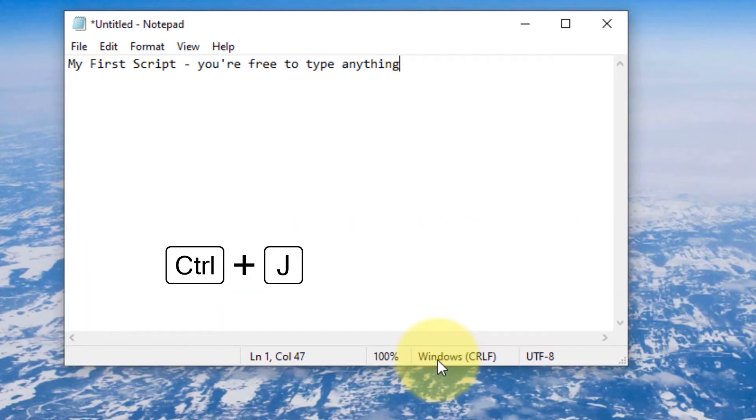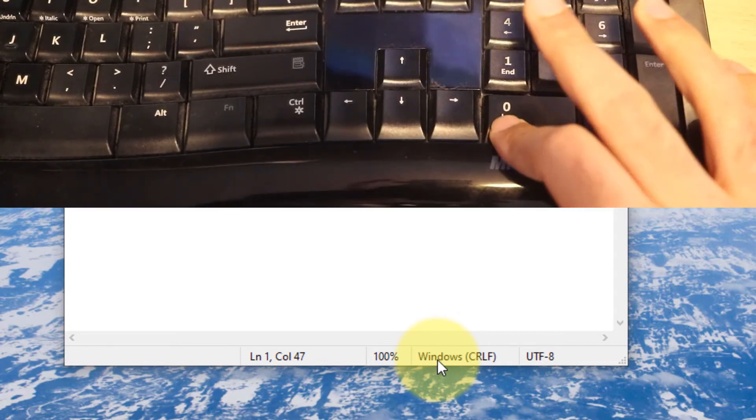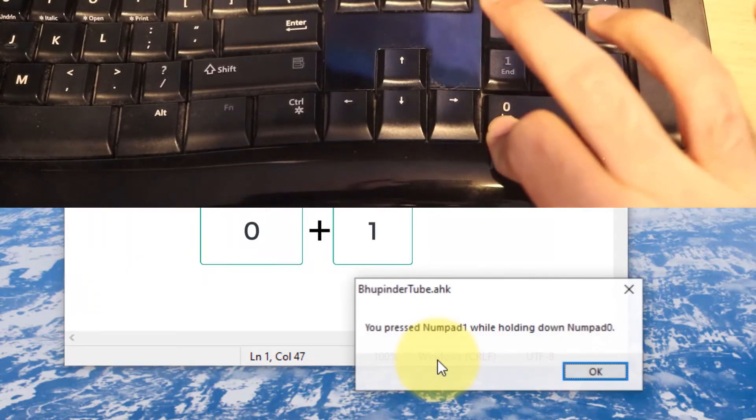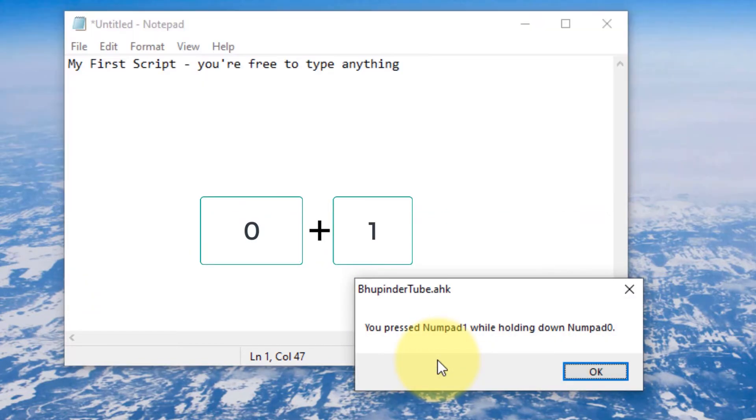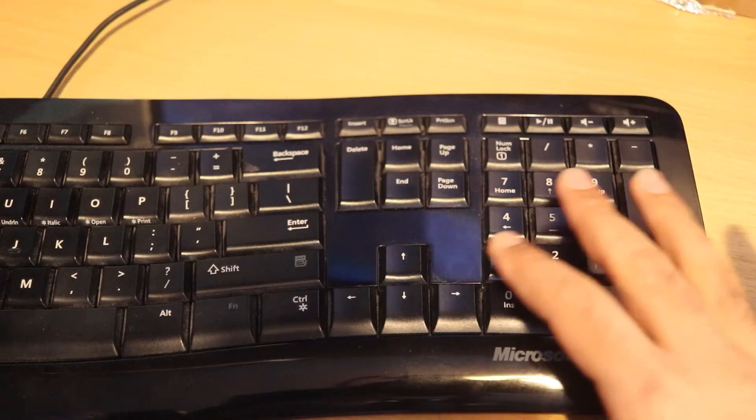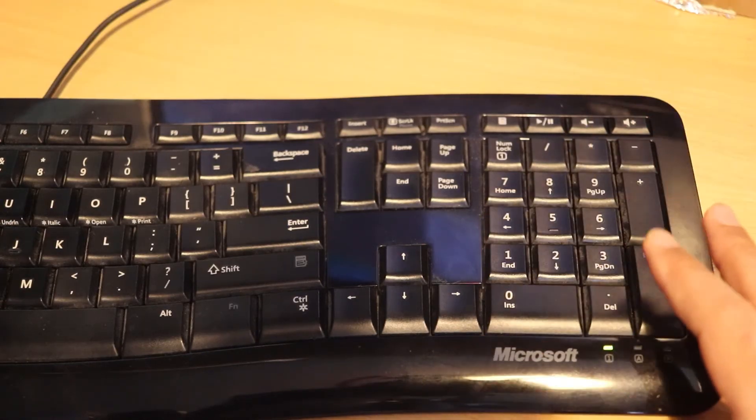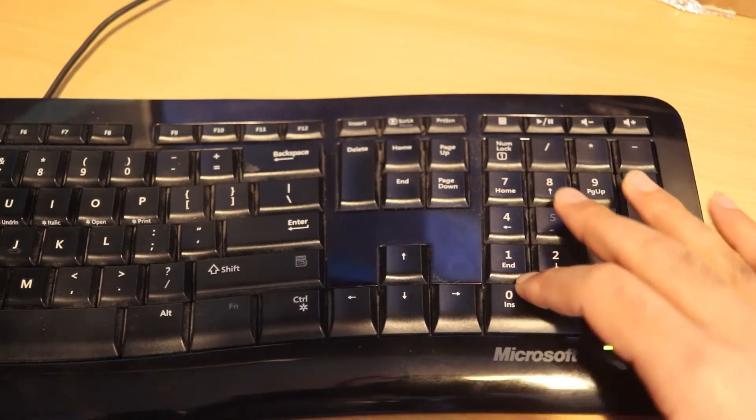Now if I press Control and J, it writes what we sent. Remember the keyword send, then writes 'My First Script.' You're free to type anything. It can also give message boxes. If you remember, we assigned 0 and 1, and you can see it gives us a message: You pressed Numpad1 while holding Num0.